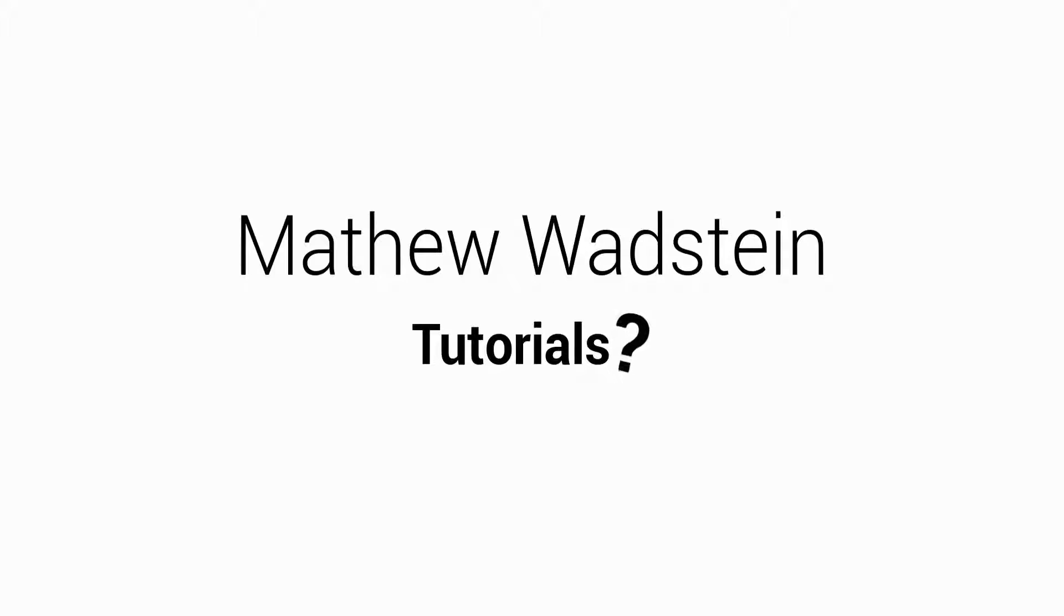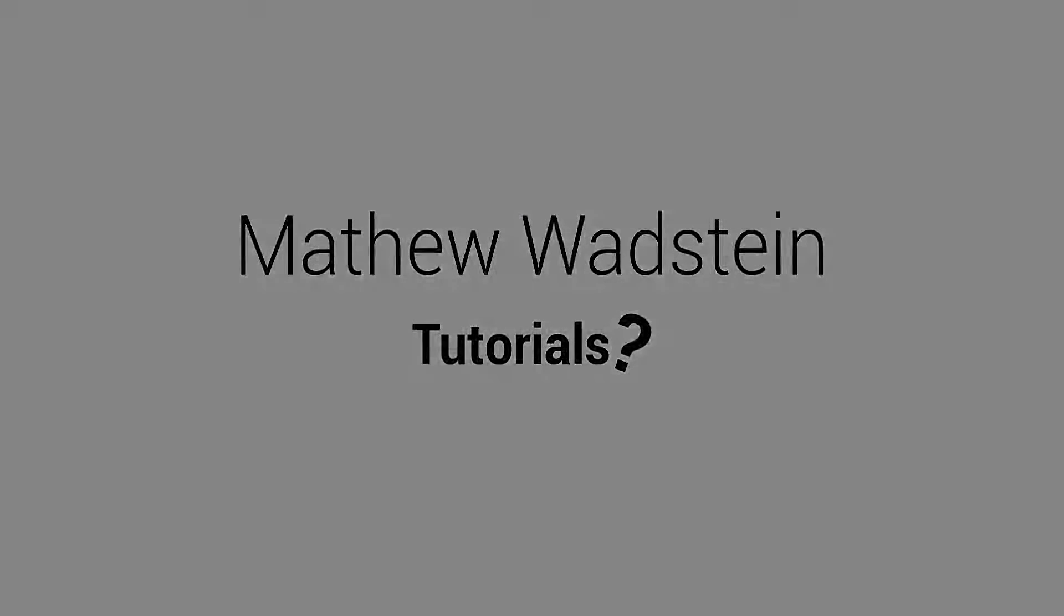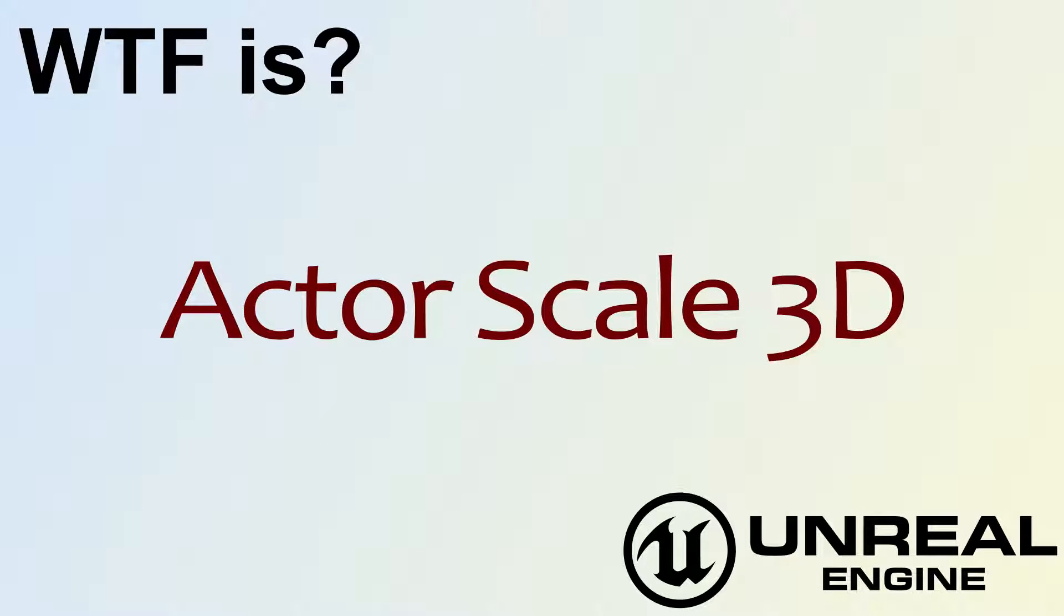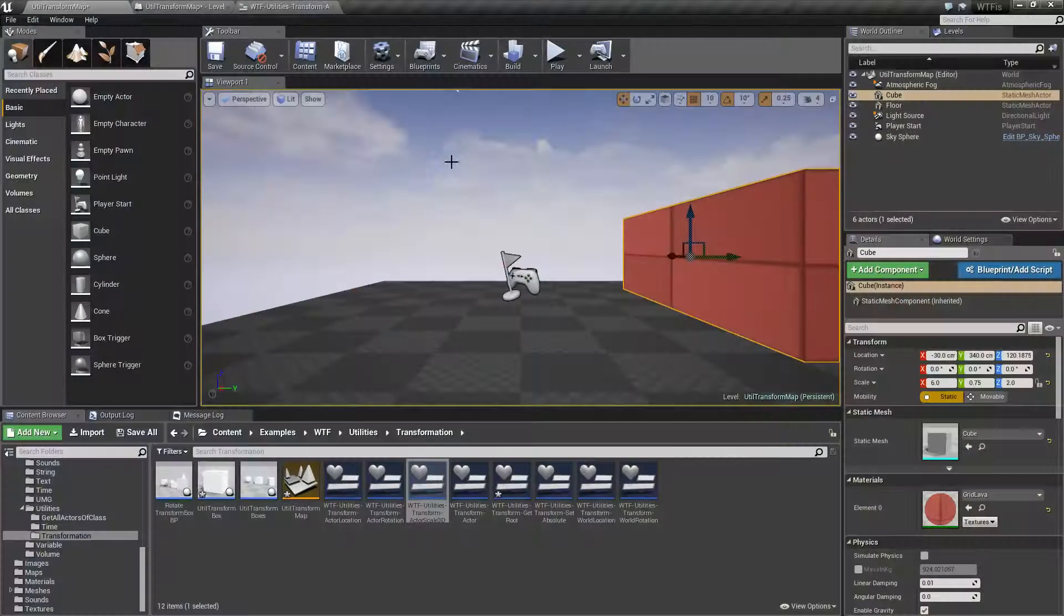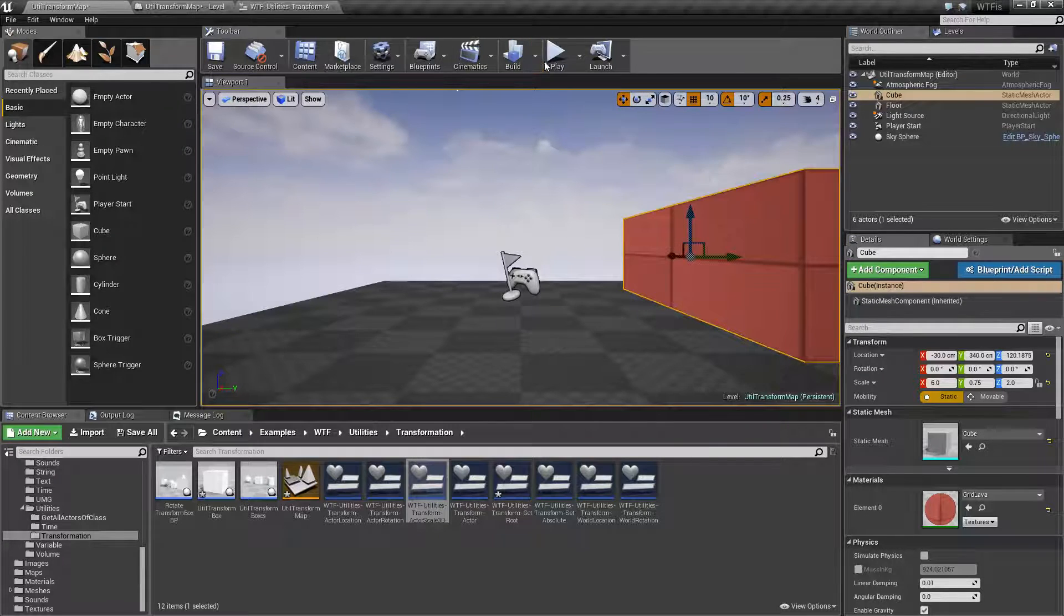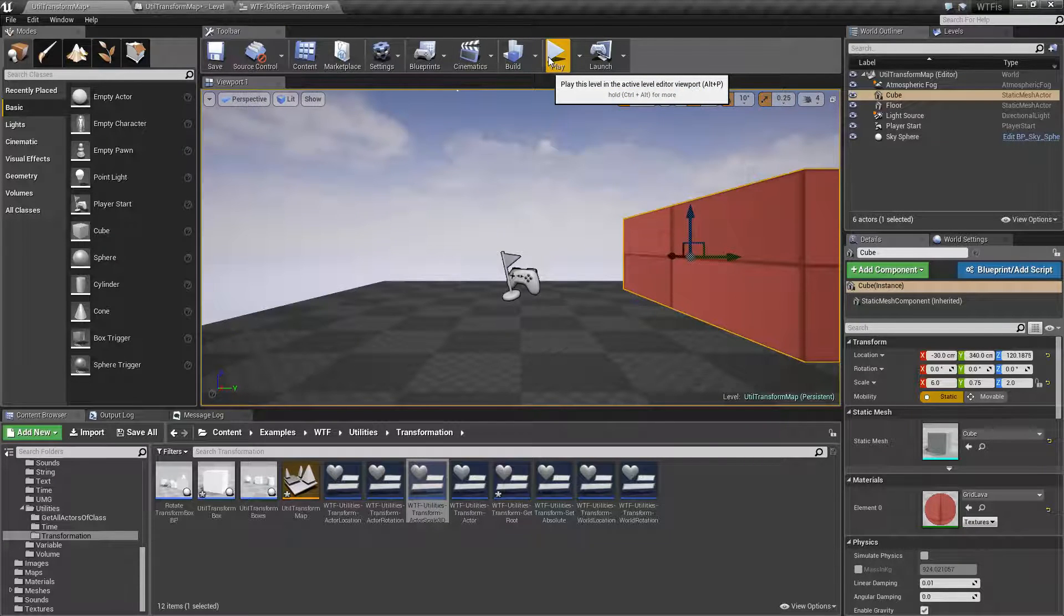Hello! Welcome to the video for What is Actor Scale 3D? Let's run through a quick little example here.